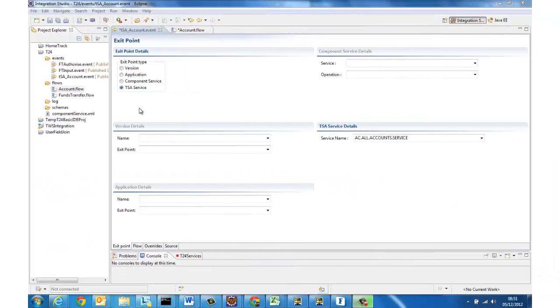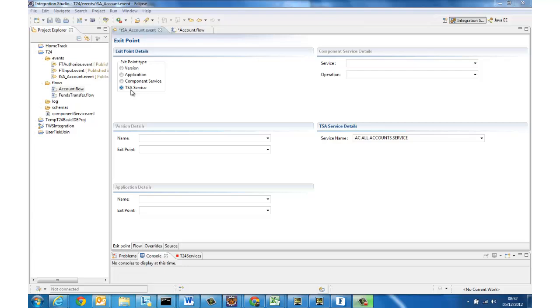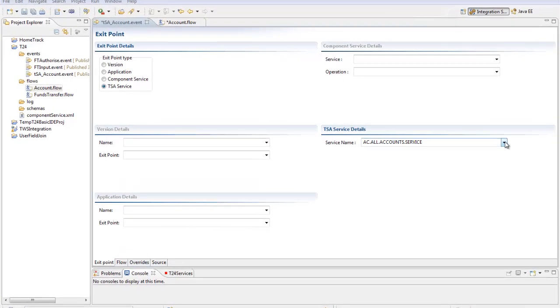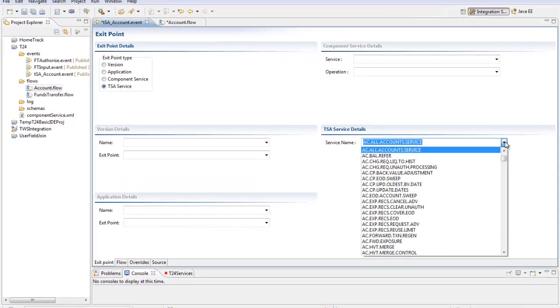Let's start by taking a look at the changes to the event and flow editors in the integration tooling. So here I've created a new integration event in the normal way but on the exit point tab I've got an additional radio button which allows me to create a new type of event, one linked to a TSA service which has enabled this frame here and from this drop-down list I can browse all the TSA jobs that are available in my T24 environment that I'm connected to.